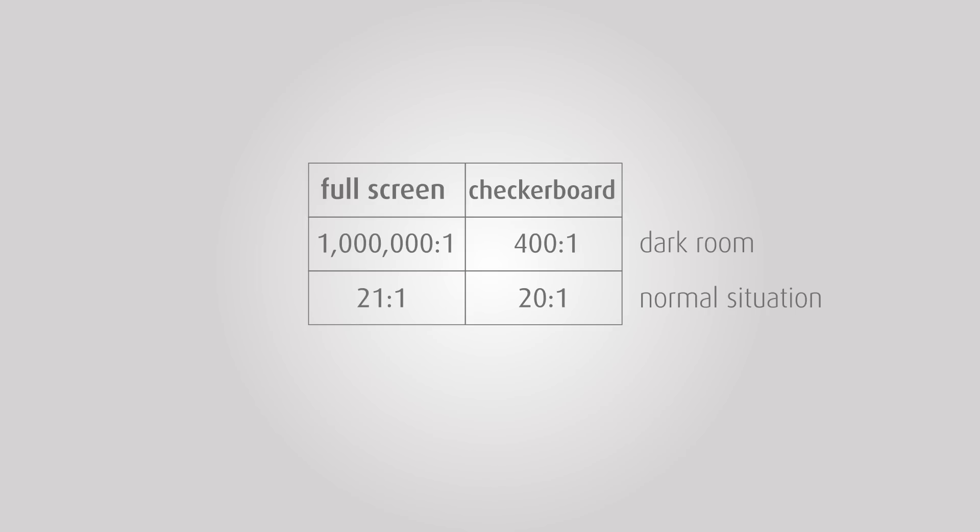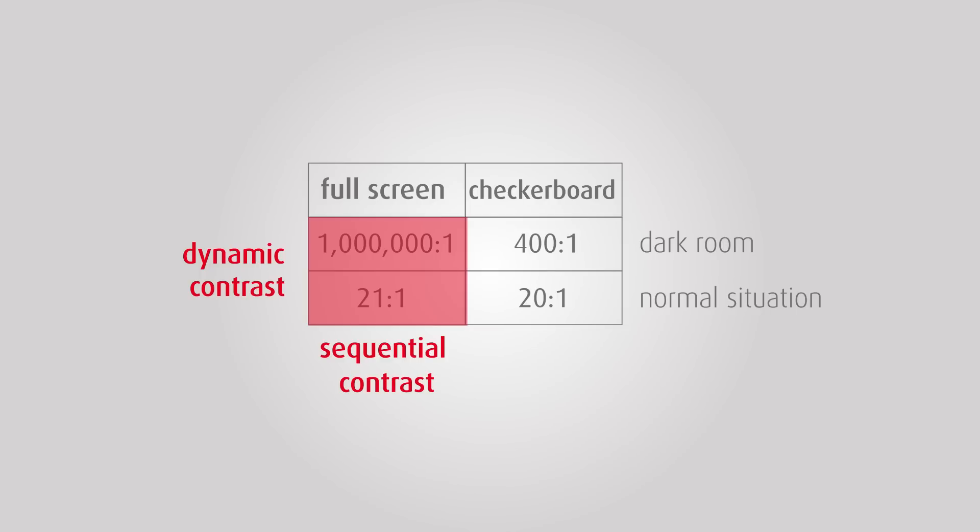When you see terms like dynamic contrast or dynamic range, understand that source modulation is being used. Sequential contrast means that full-screen black and white are used.